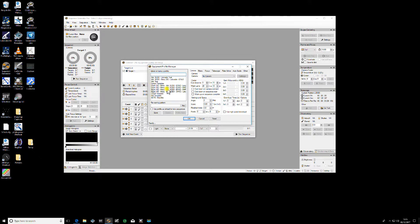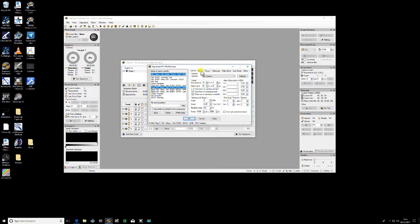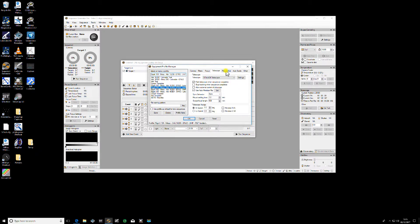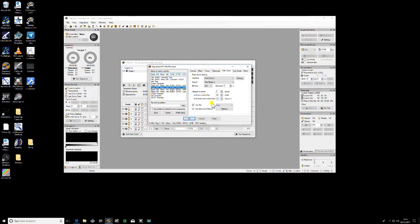And those profiles are stored within the Equipment Profile Manager. So this is where all your information gets input. For example, if we have this one here, we can see what my filters are, my focuser, telescope, plate solver. So that's all stored within the Equipment Profile Manager.